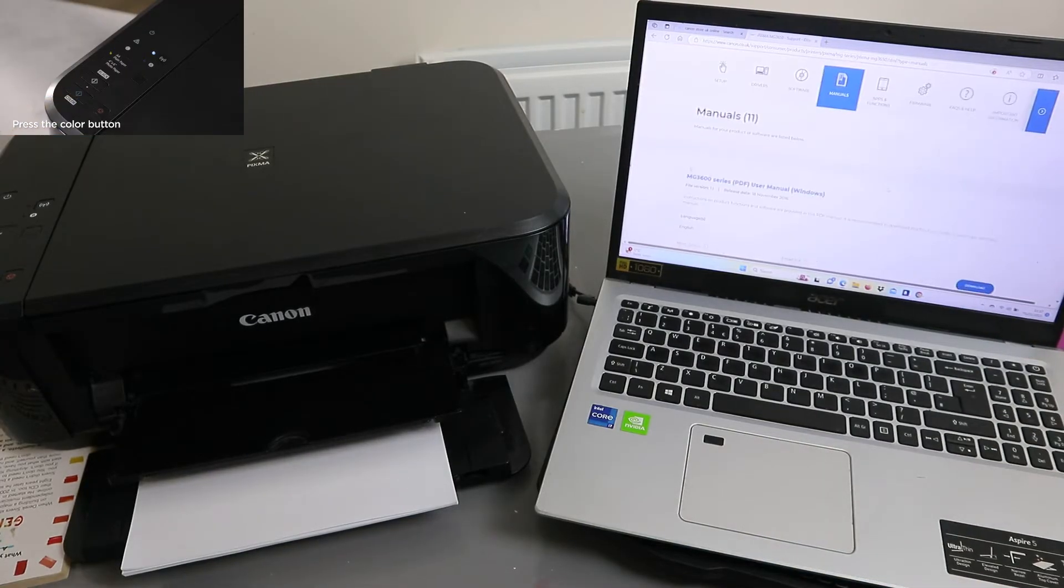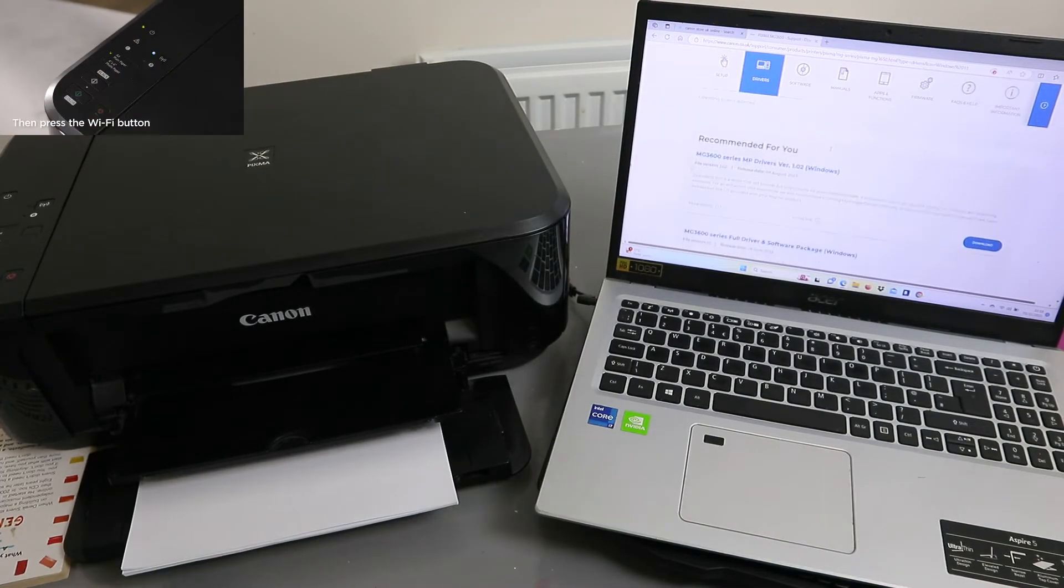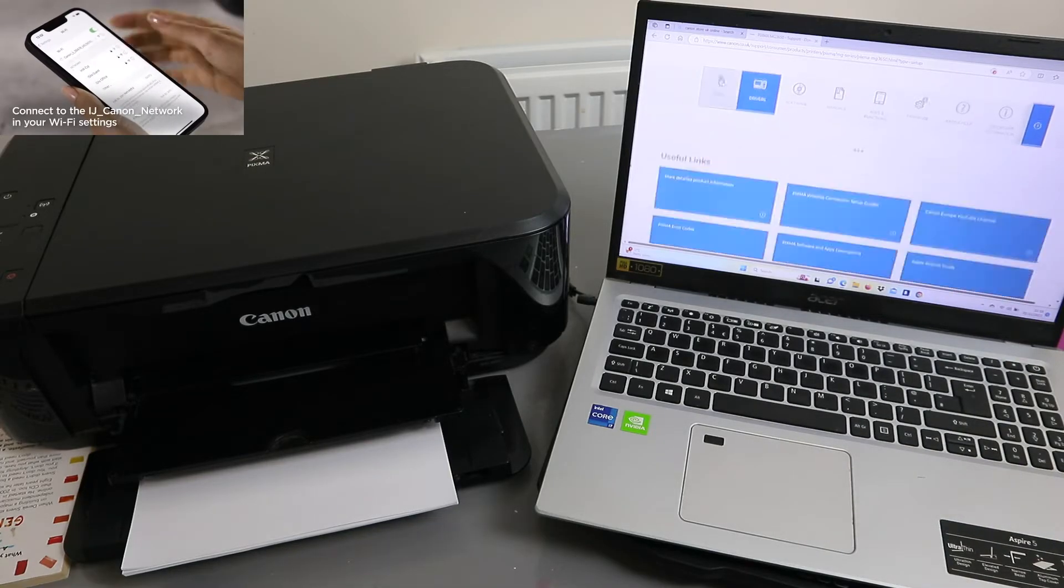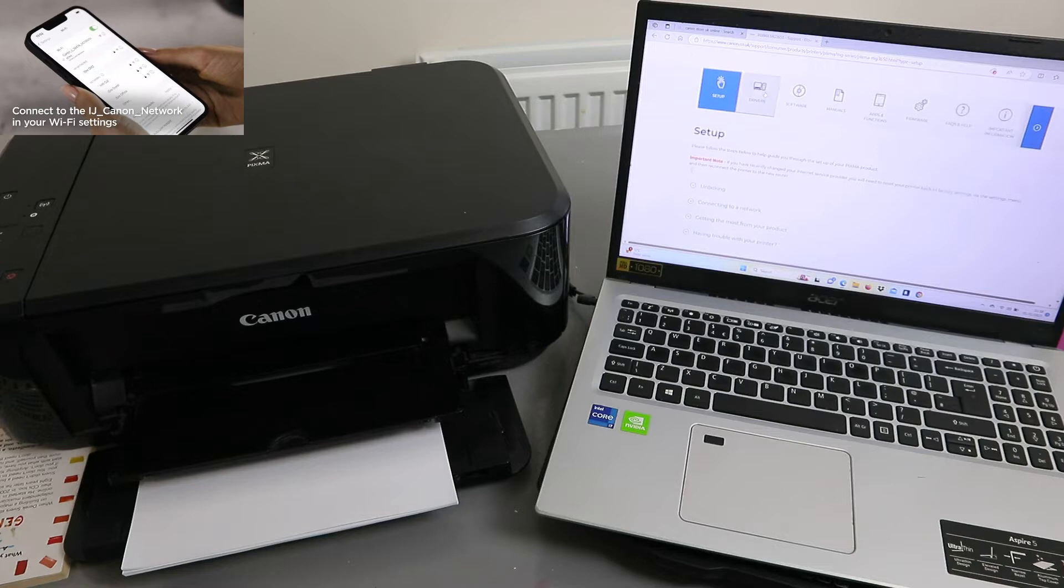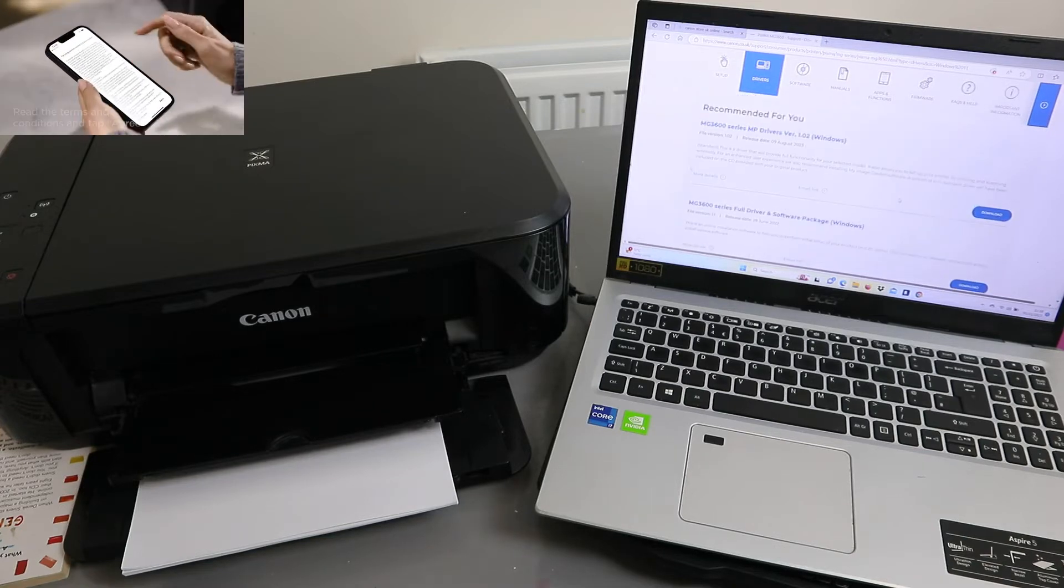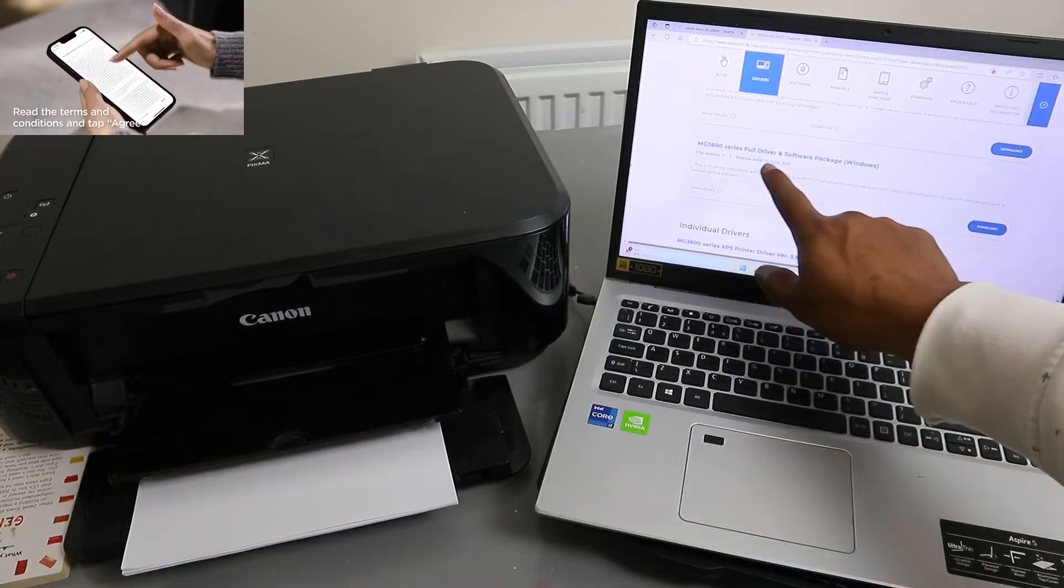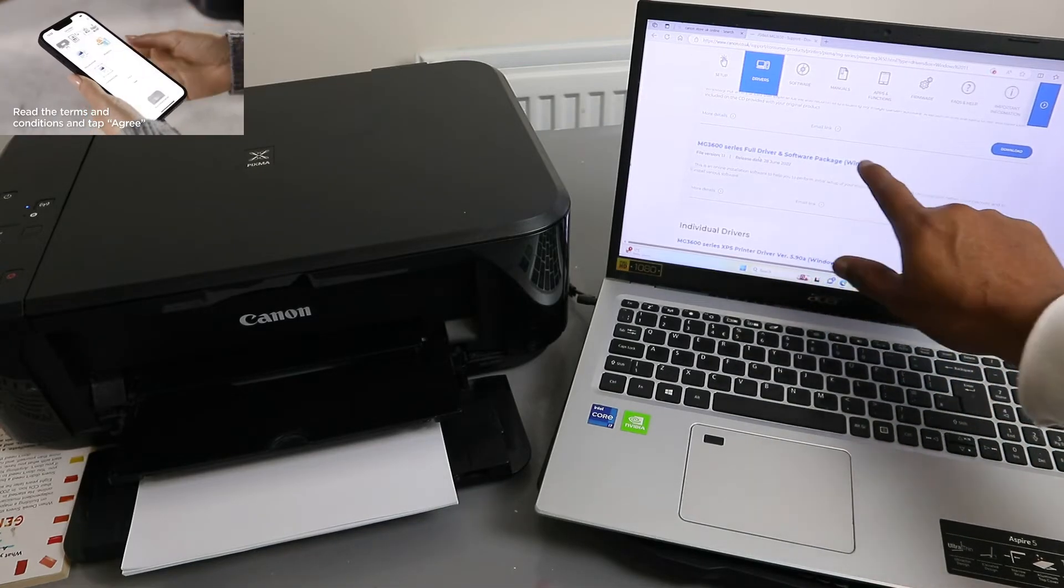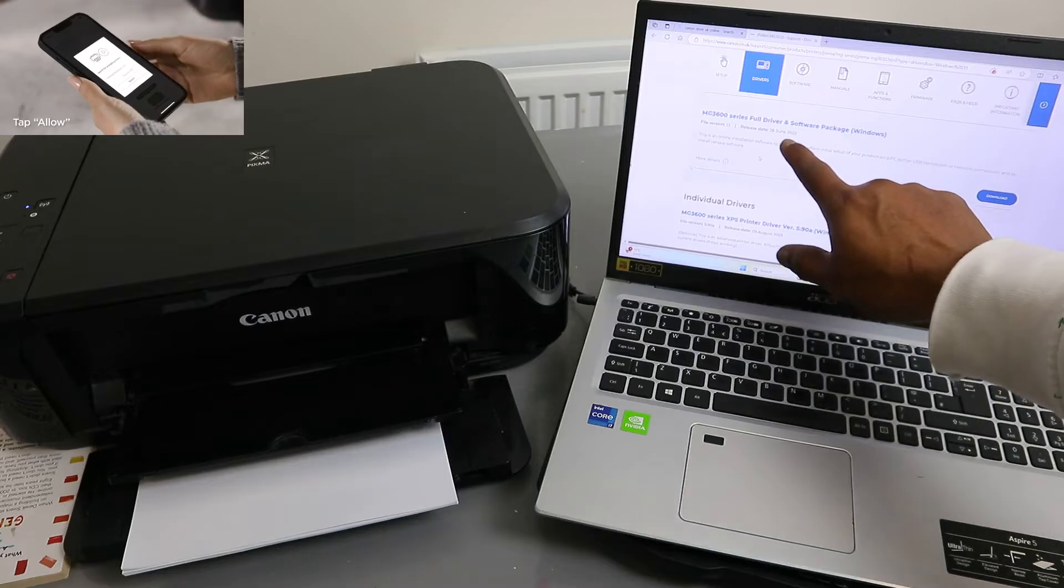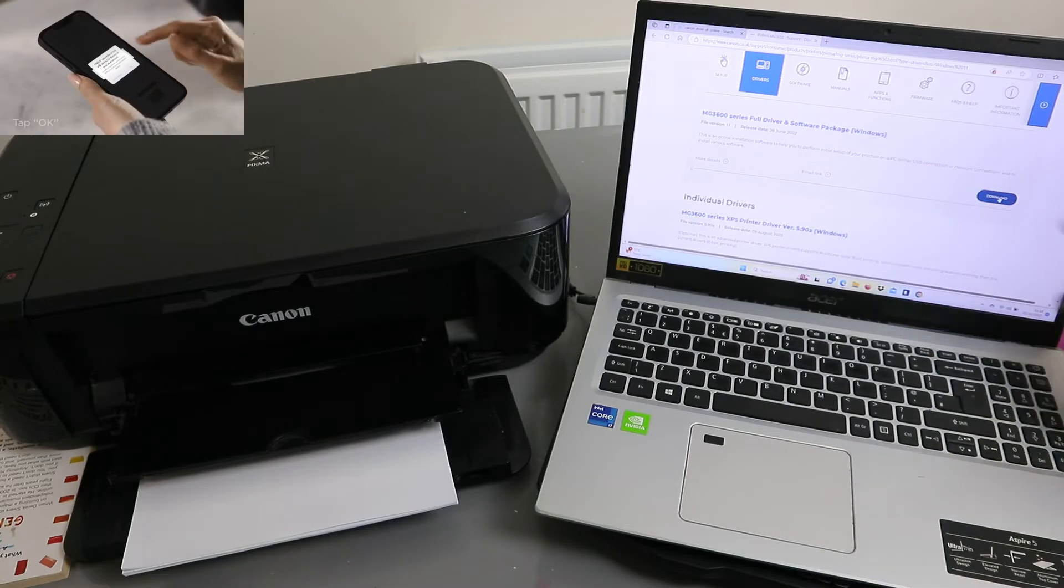Go to the driver section. Select drivers. You need to select the full driver and software package for Windows. This was released 28th June 2022. Then you need to download it. Select download.